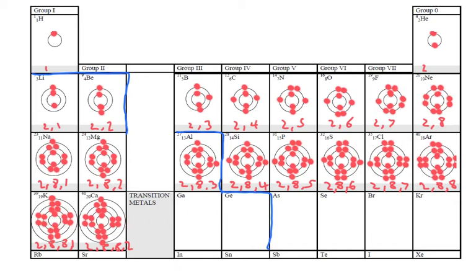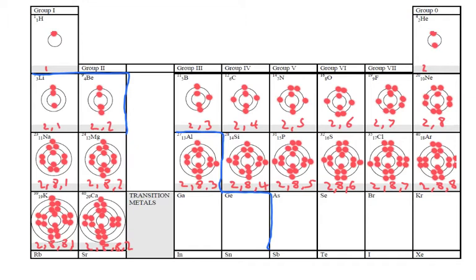Now with each element as we move across, we gain an extra proton in the nucleus and because the number of electrons and the number of protons are equal, as we move across we also gain an extra electron and the electrons start to fill up shells.